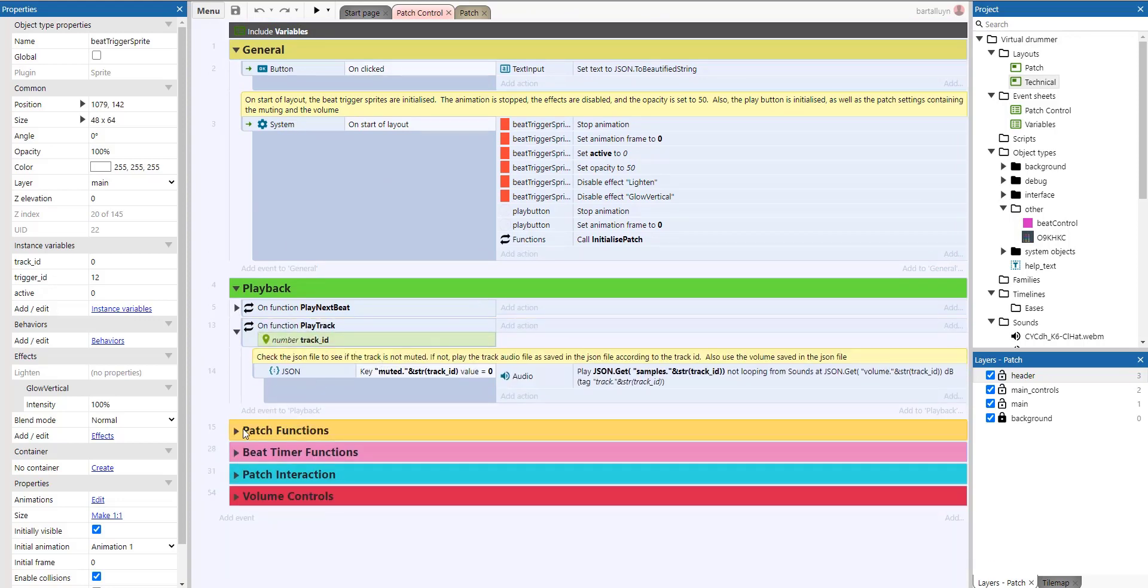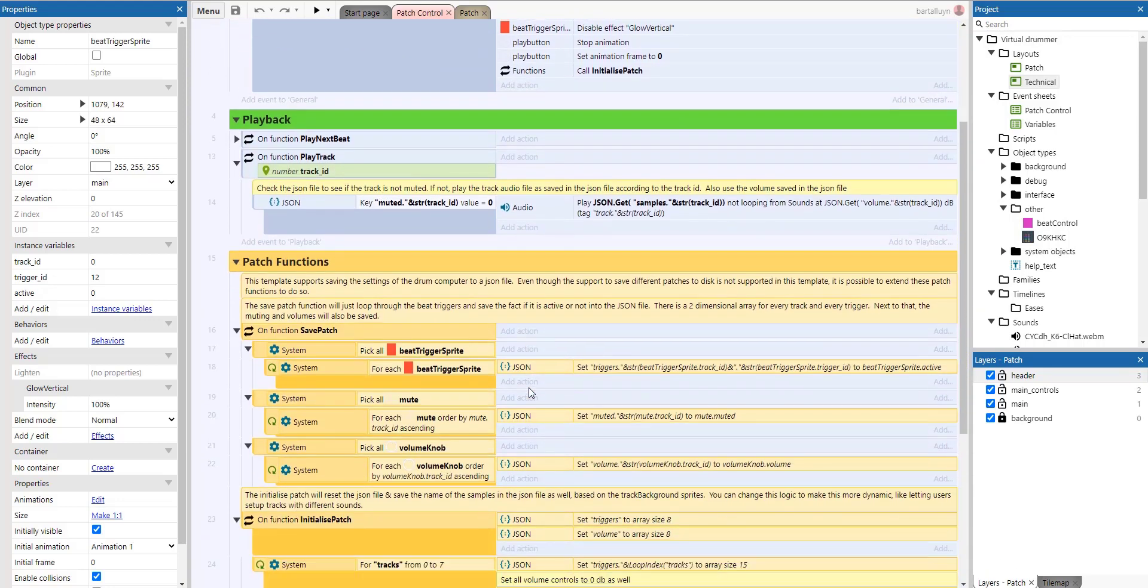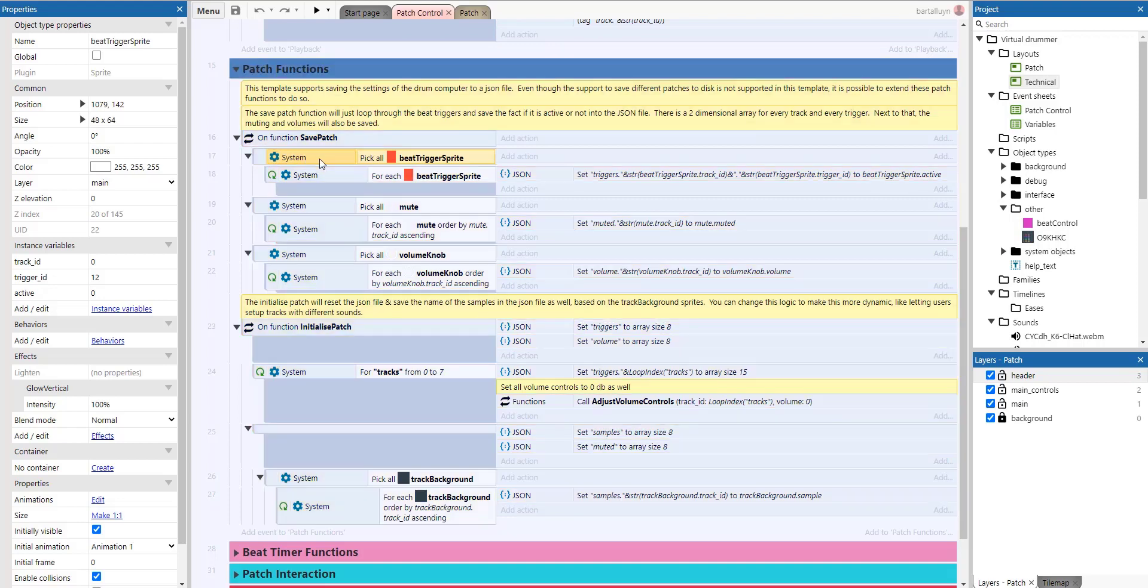And then we have the patch functions, which save to that JSON file, of course. So this template supports saving the settings of the drum computer to a JSON file, even though the support to different patches, saving the different patches to disk is not supported in this template. So it's possible to extend these patch functions to do so, of course. The save patch function will just loop through the beat triggers and save the fact if it's active or not into a JSON file. So there's a two dimensional array for every track and every trigger.